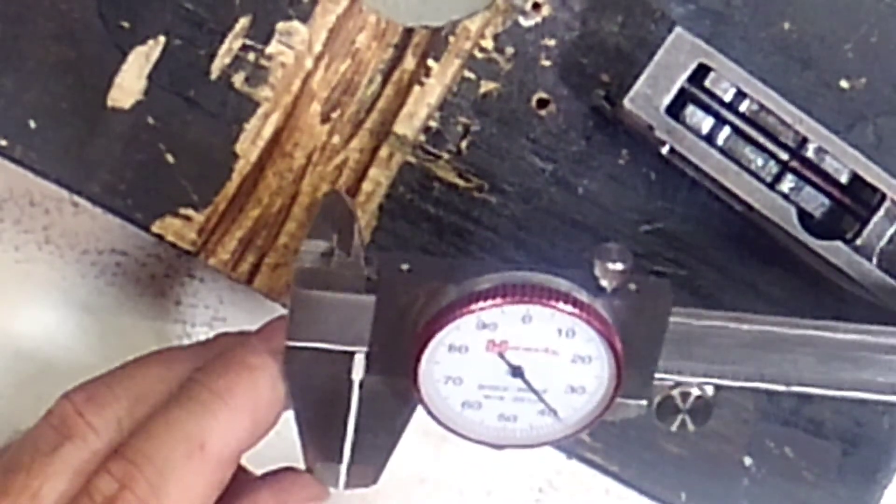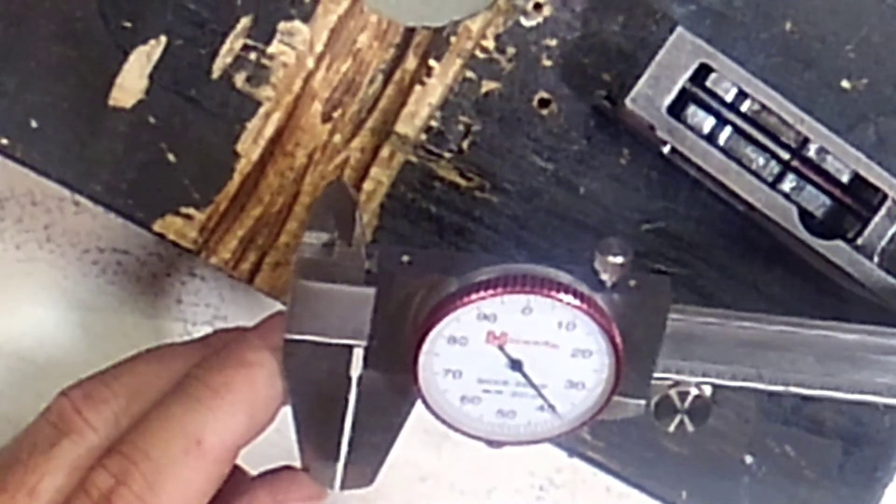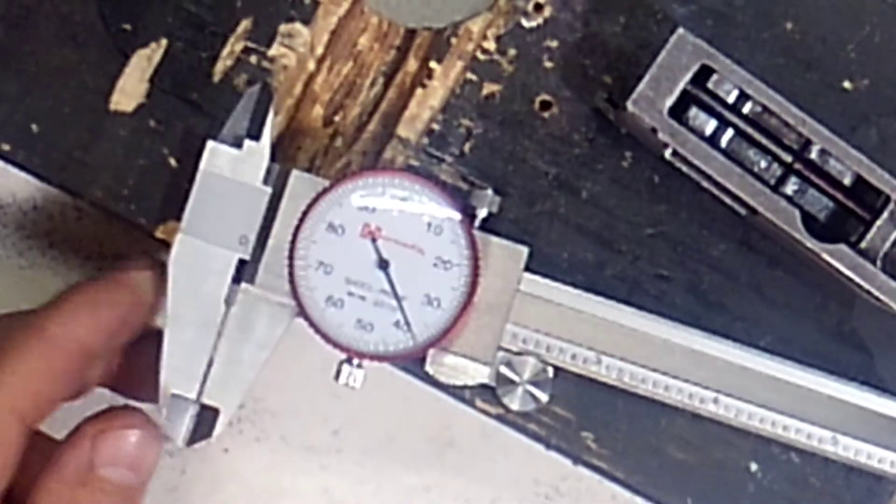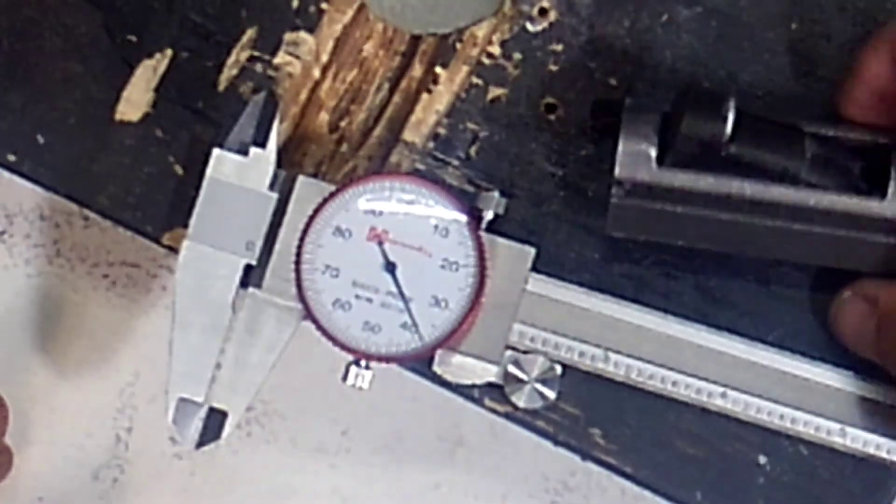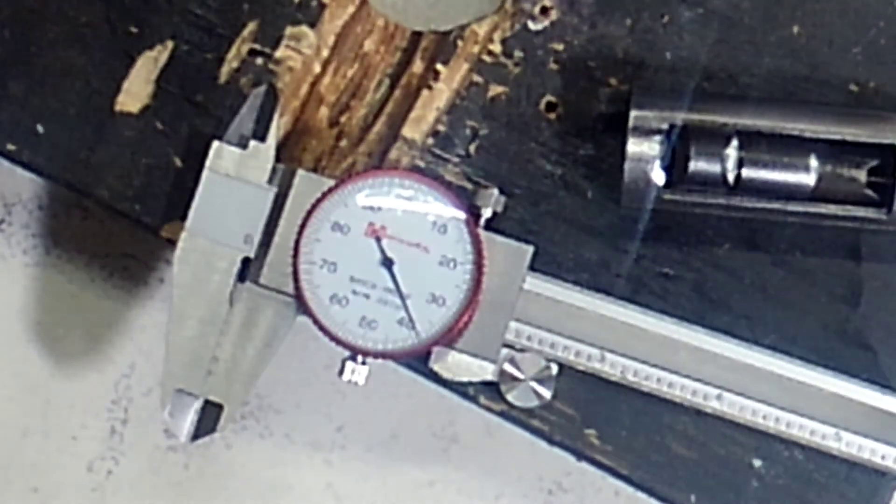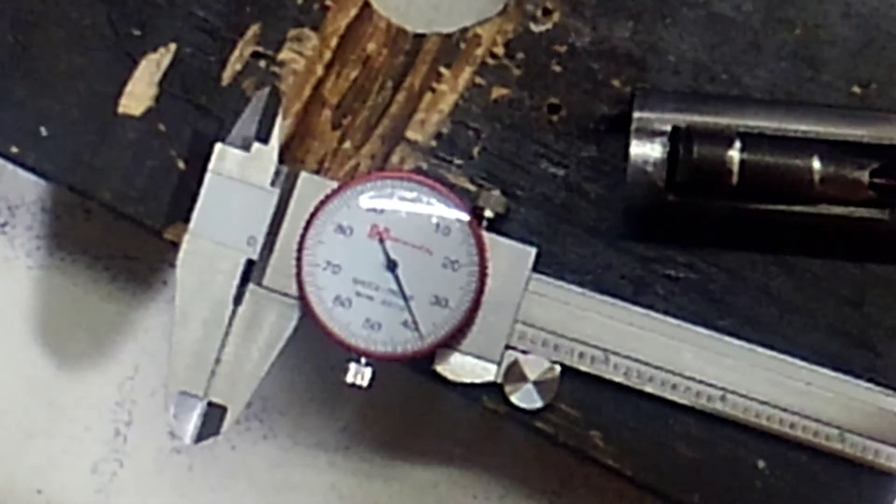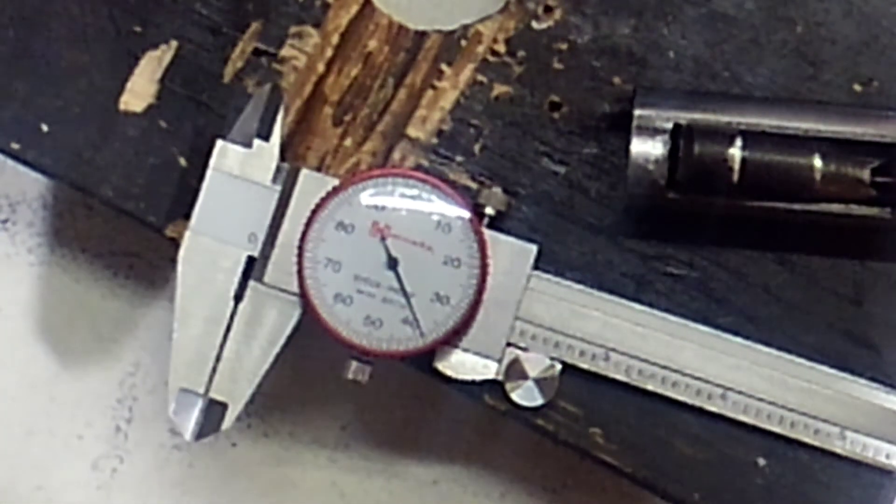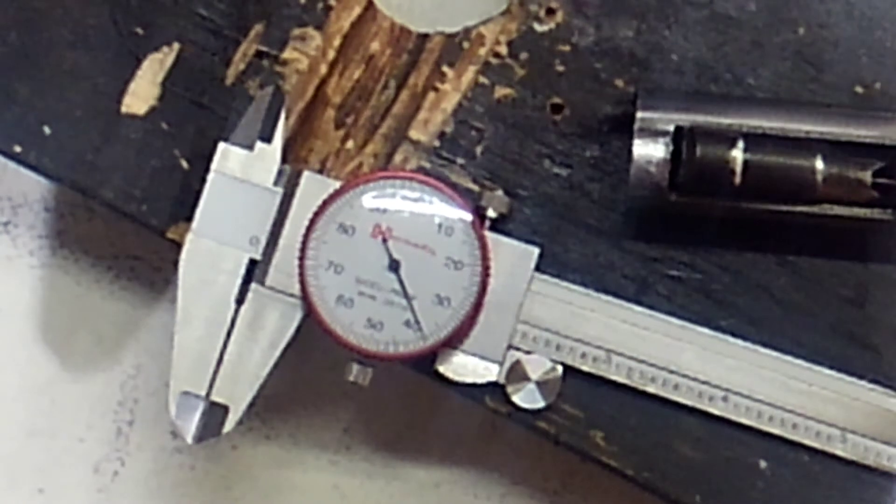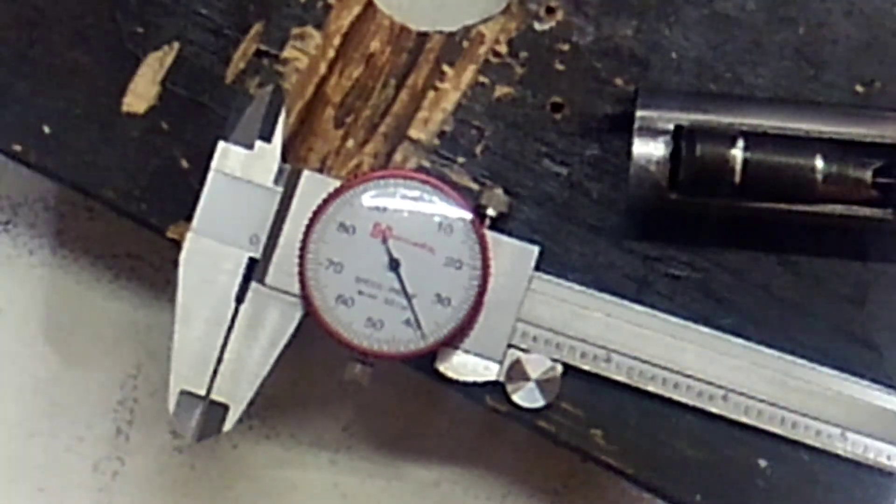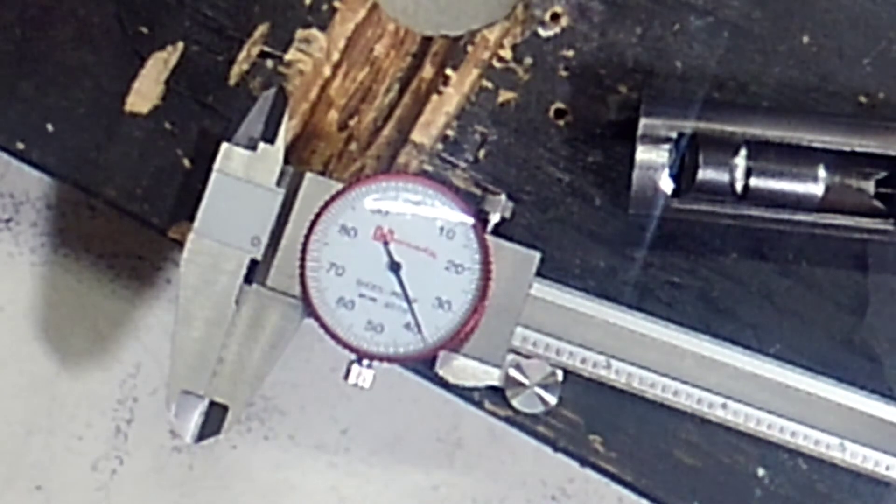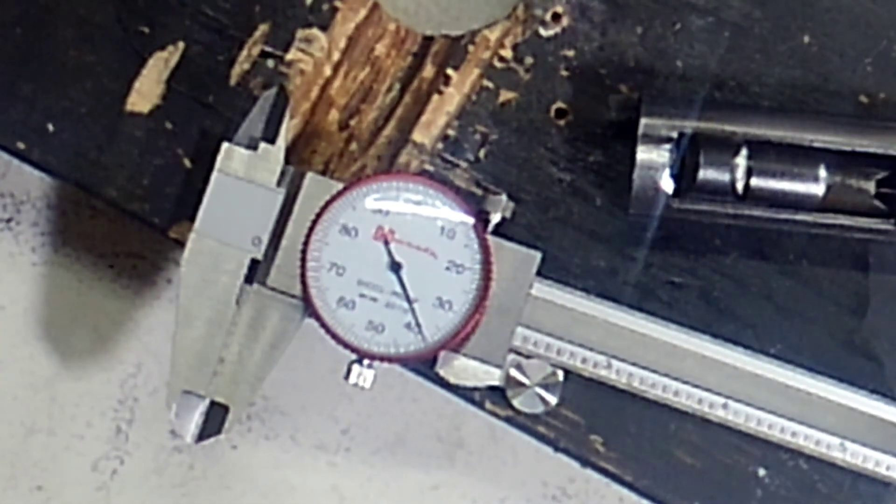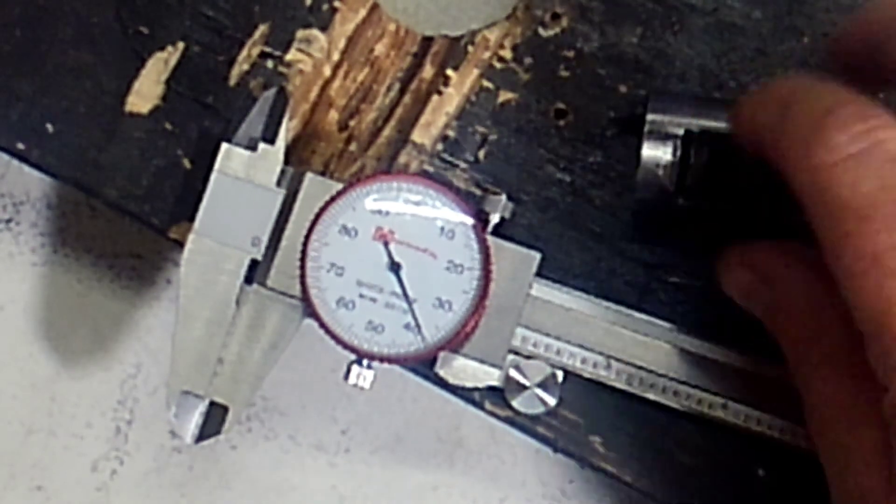Okay, so we get zero point zero three nine. So it's already protruding a little bit more, because like I said it was zero point three three, so at three nine that's definitely a little bit better protrusion. We'll have to take it to the range and see if that's what the deal is.